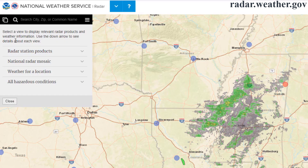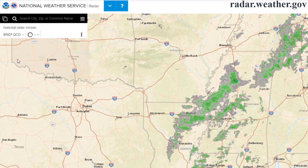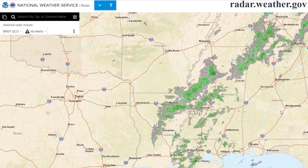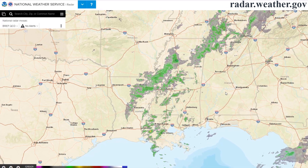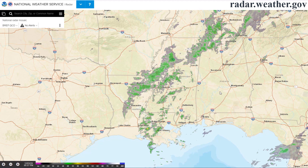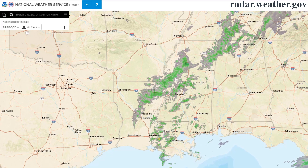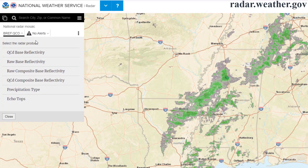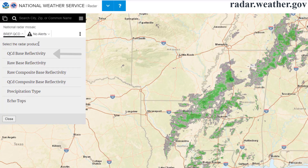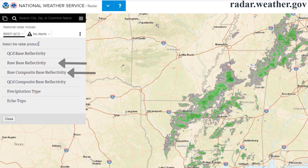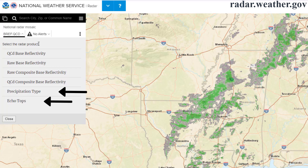Going back to the main data menu, the next option down will take you to the National Radar Mosaic. This option shows a stitched-together national image for all of the radars in the National Weather Service network. There are several options for radar products, including quality-controlled base and composite reflectivity, raw reflectivity data, precipitation type, and echo tops.